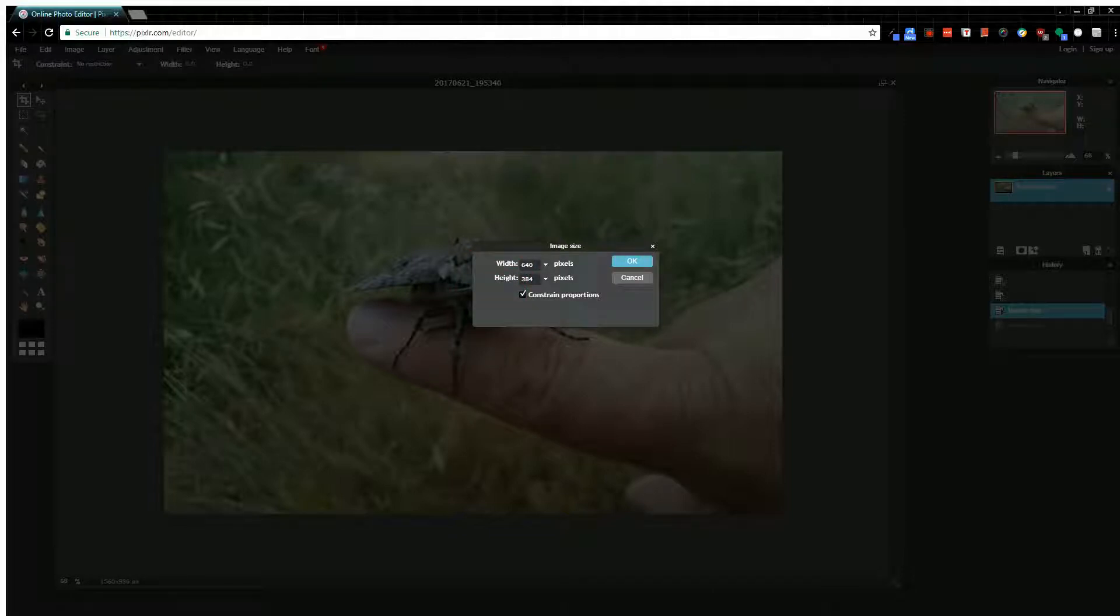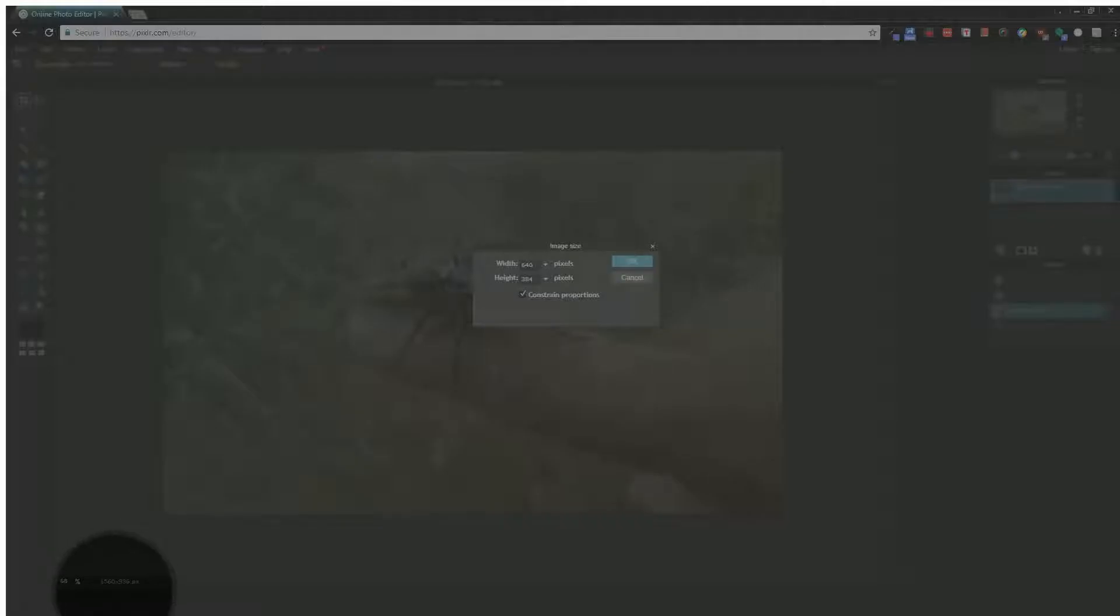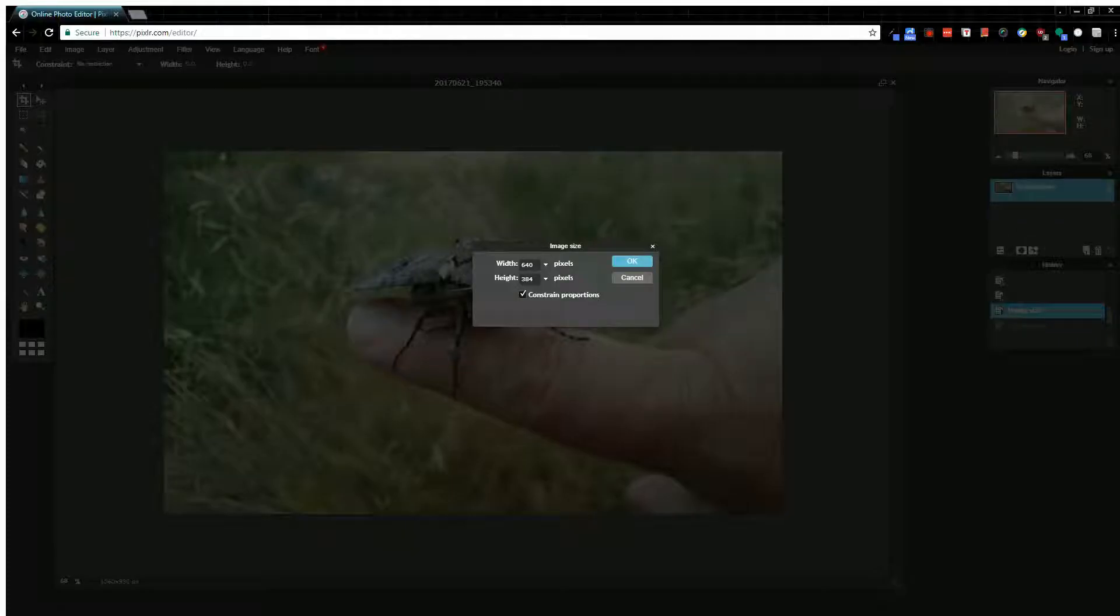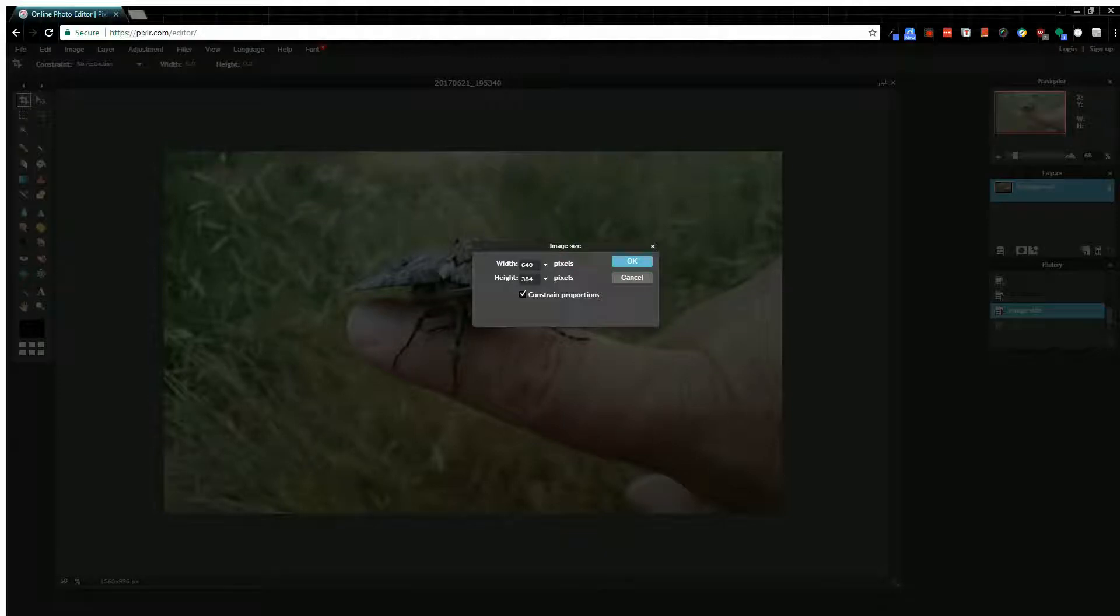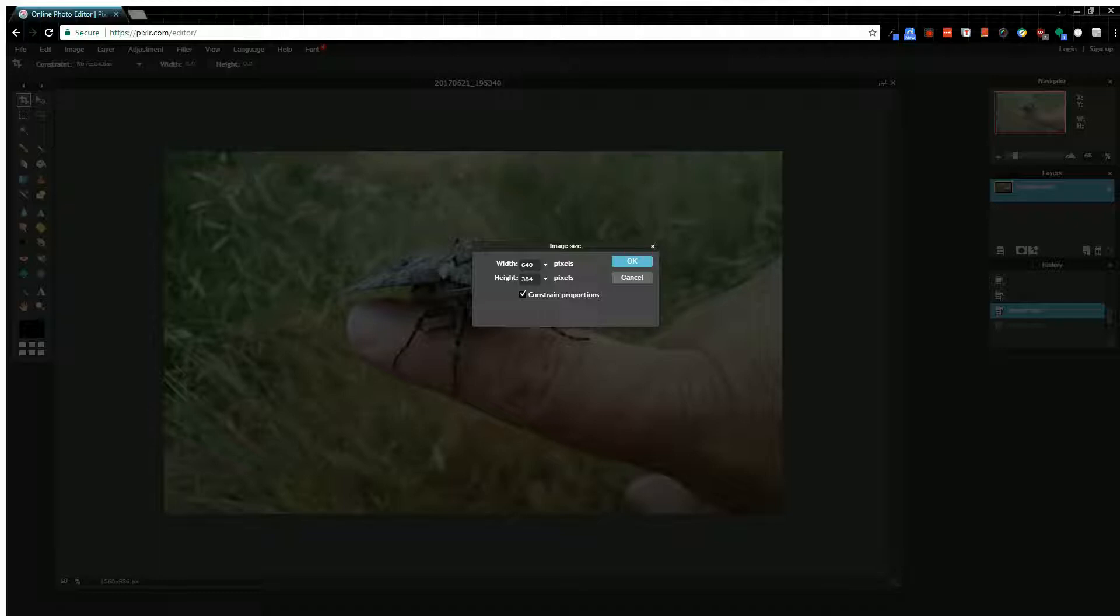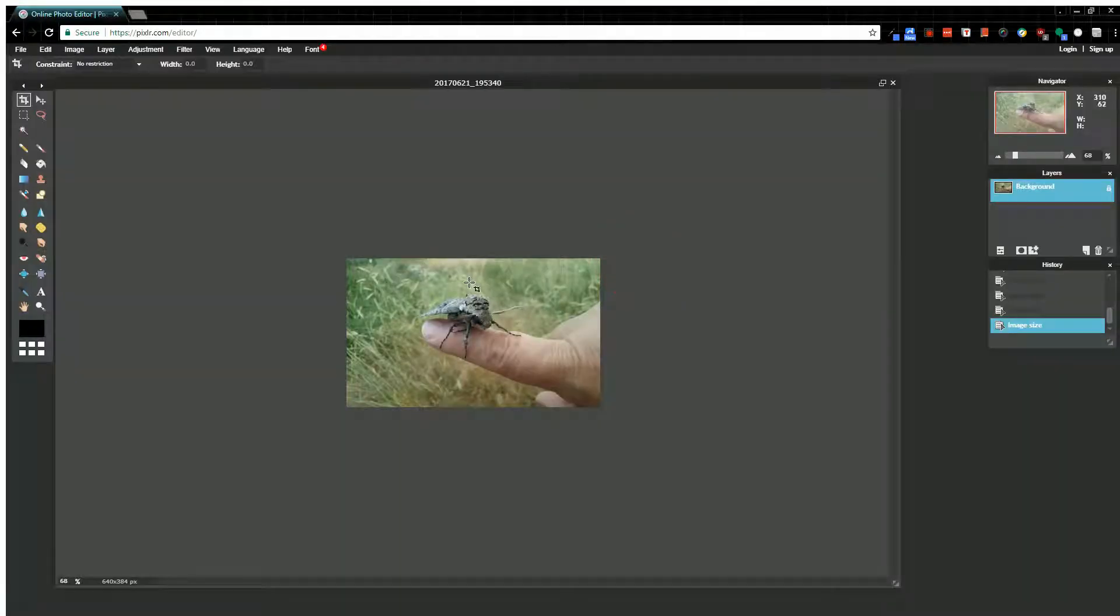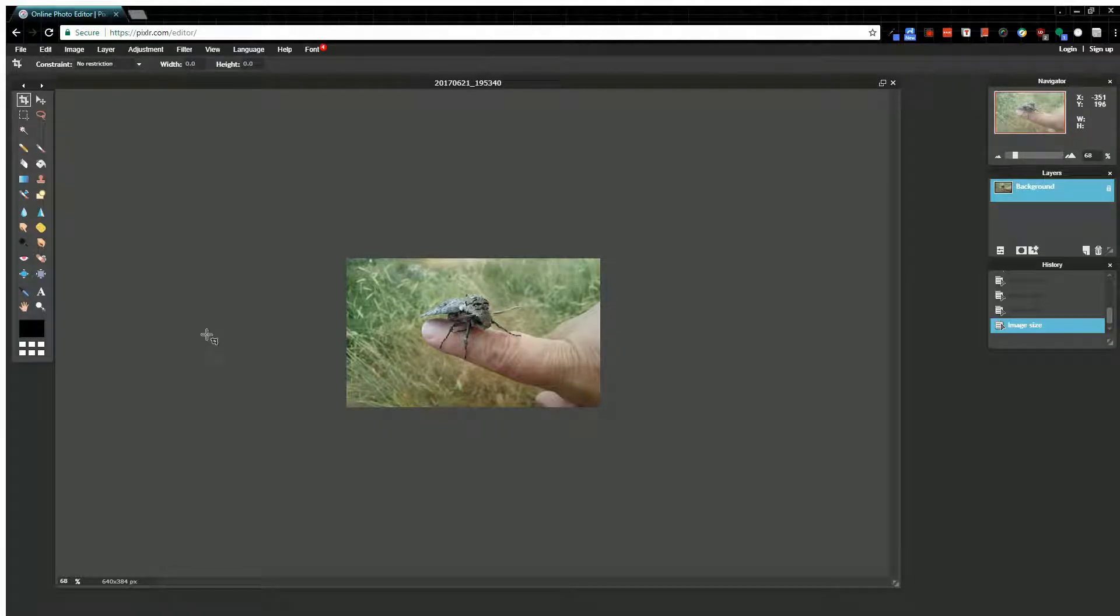When I hit okay, my image will stay proportional to itself. It won't warp the proportions of the image. So when I hit okay, it just made the image smaller. I'm going to go ahead and hit undo.